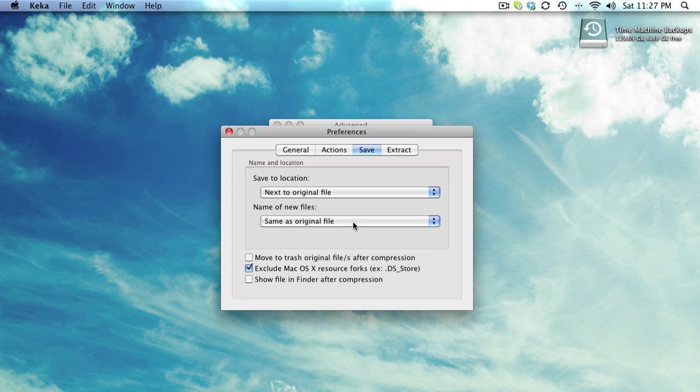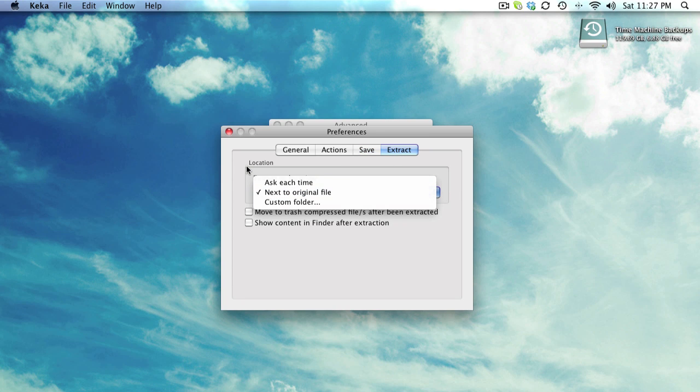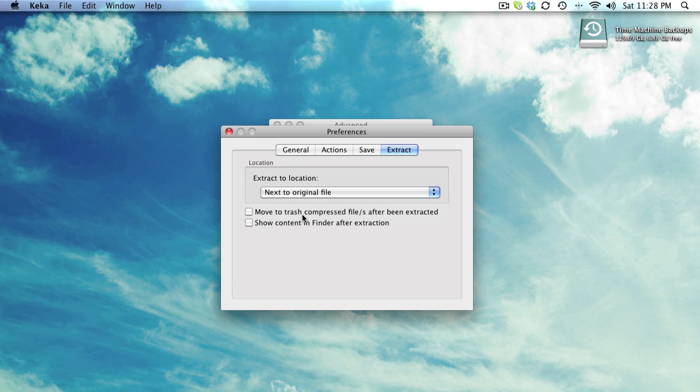You can also show the file in Finder after it's compressed. You can go to the Extract tab and change the location that will extract. By default, it's next to the original file, which is kind of cool. You can set it to ask each time or set your own default location.